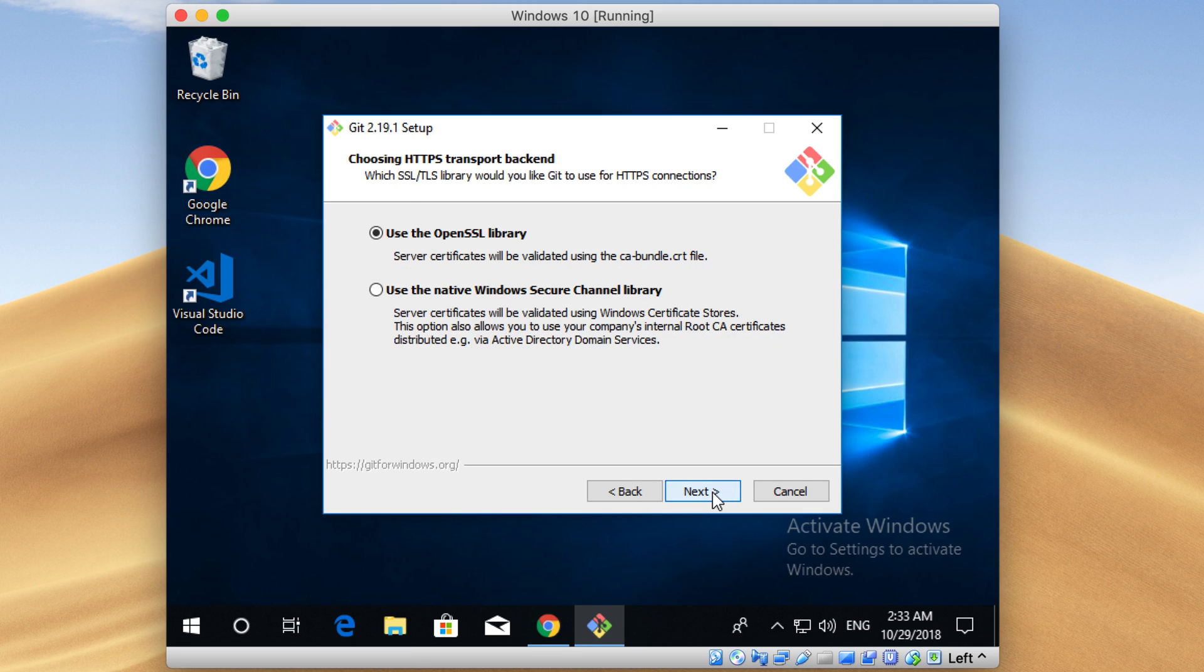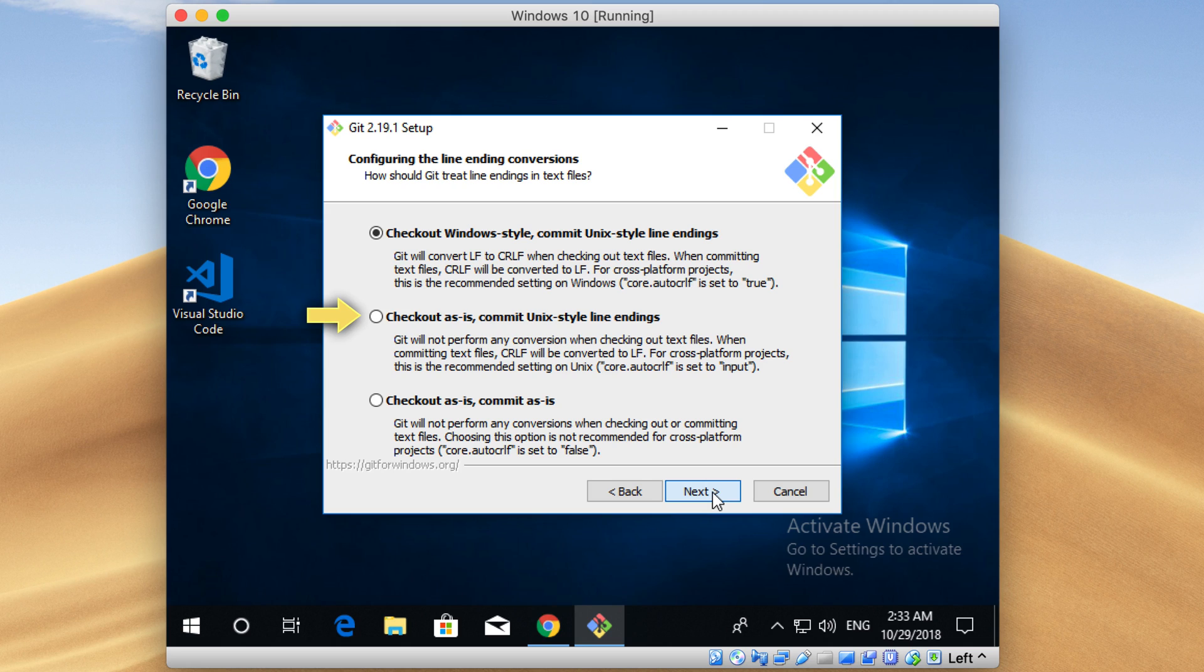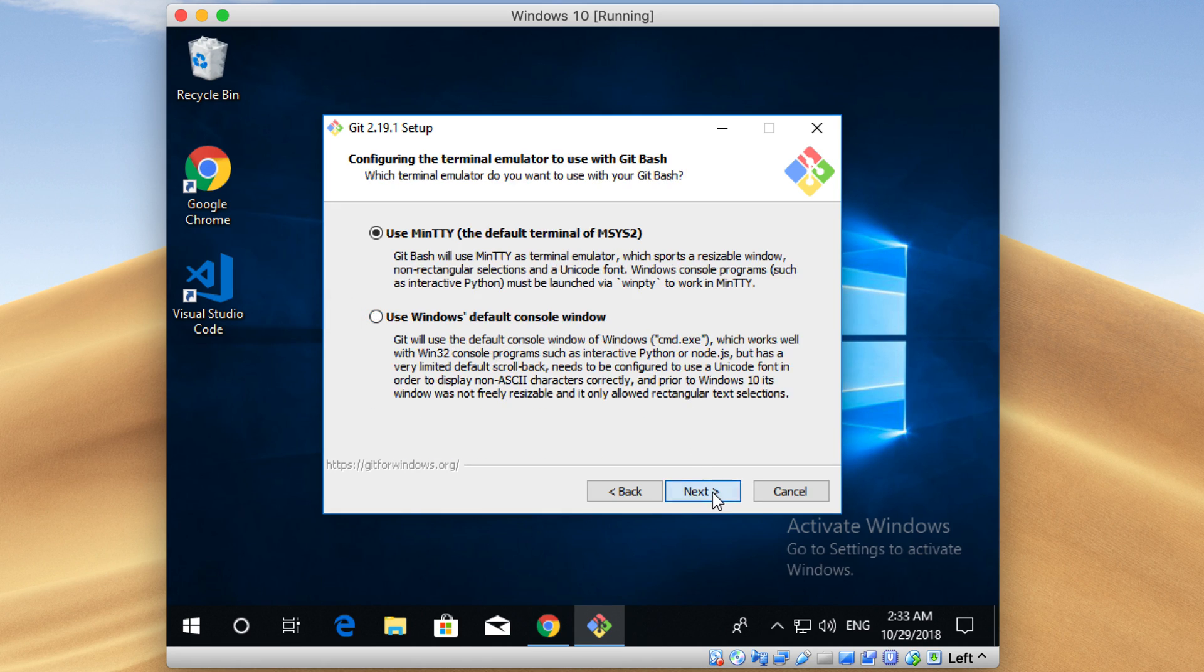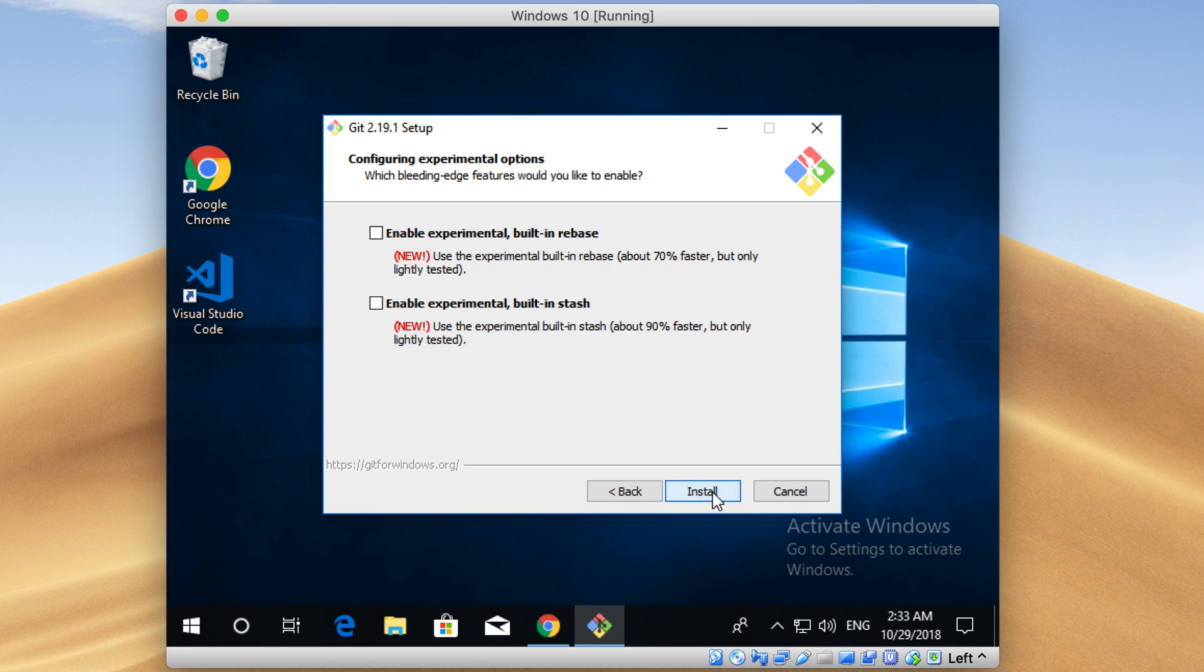Just click on Next again here. Now it asks you whether you want to use Windows line endings or Unix line endings when making checkout and committing. Here, just select the second option. This option will help you to work with almost every other codebase. Then just keep clicking on the next buttons until the installation starts.